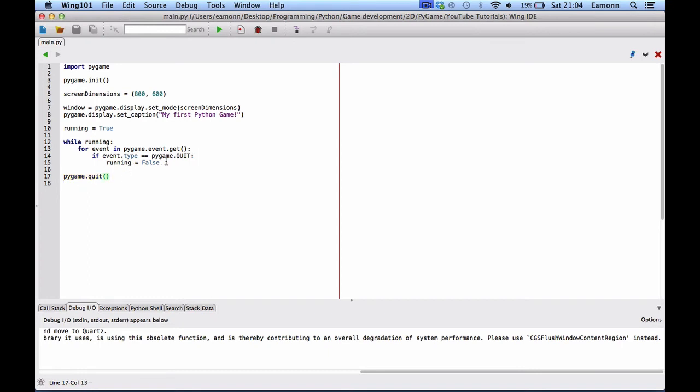But yeah. So basically, whenever running is equal to false, it exits this loop. And the only time it will ever exit the loop is if the game isn't running. And if it isn't running, then we want to quit Pygame. And that's exactly what that does.